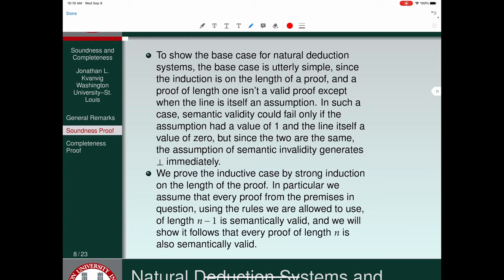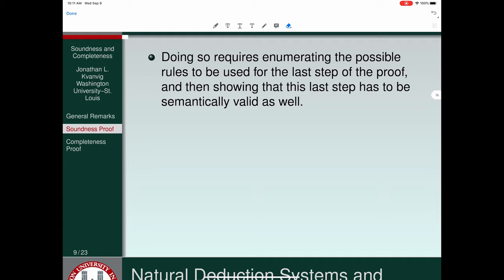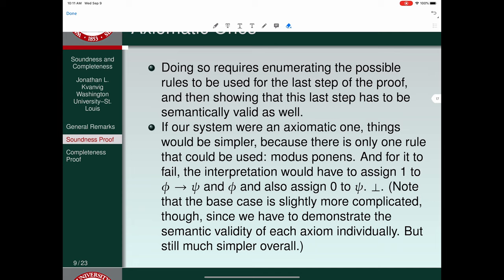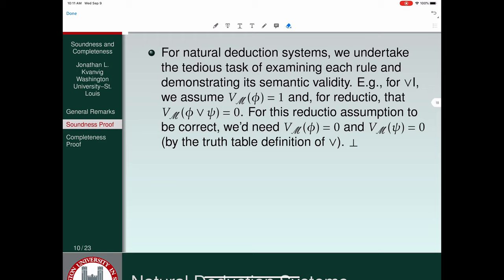The idea is: we have a proof of unknown length, but we assume every step up until the last one is semantically valid, and then show the last step must be semantically valid as well. Doing so requires enumerating the possible rules used for the last step of the proof and showing that this last step has to be semantically valid. For natural deduction systems, we undertake the tedious task of examining each rule and demonstrating its semantic validity.